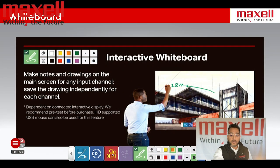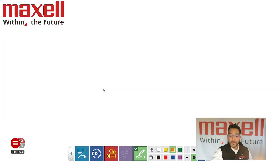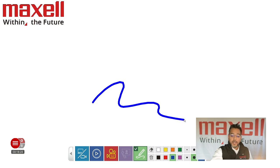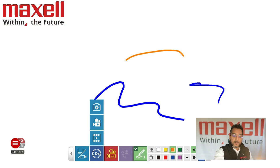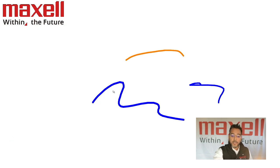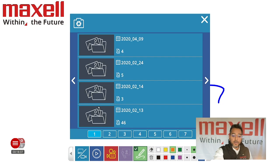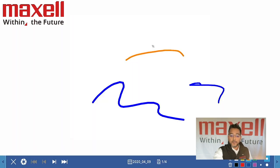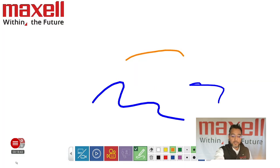The interactive whiteboard — as you saw earlier, we've got the whiteboard here. Again, annotations with different thicknesses of pens, you can do a snapshot, save that snapshot, and access it from your library. Then we go back to the main screen.